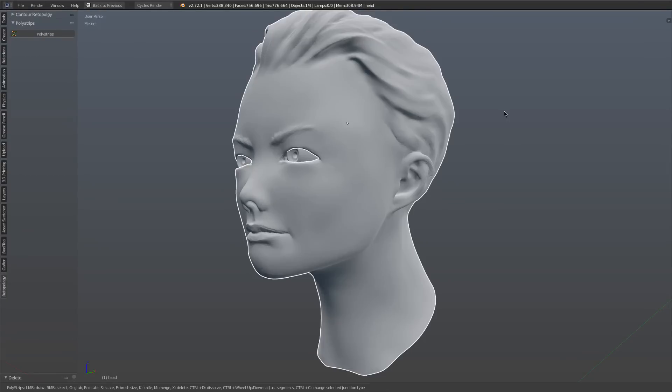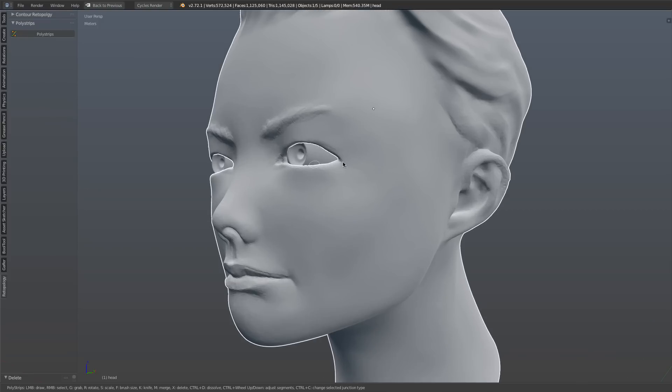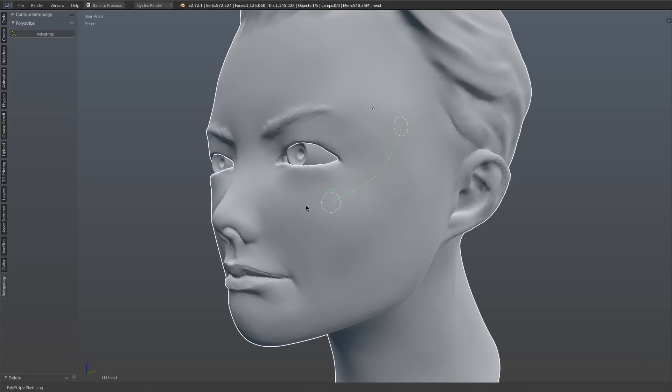Hi everyone, Jonathan Williamson from CGCookie here, and I want to give you a little teaser of an update to polystrips that we're working on. So just as a little bit of background info, remember that polystrips is our spline-based hand-drawn retopology tool that allows you to do things like this, where I've got my high poly mesh, I can draw out a stroke on my mesh.